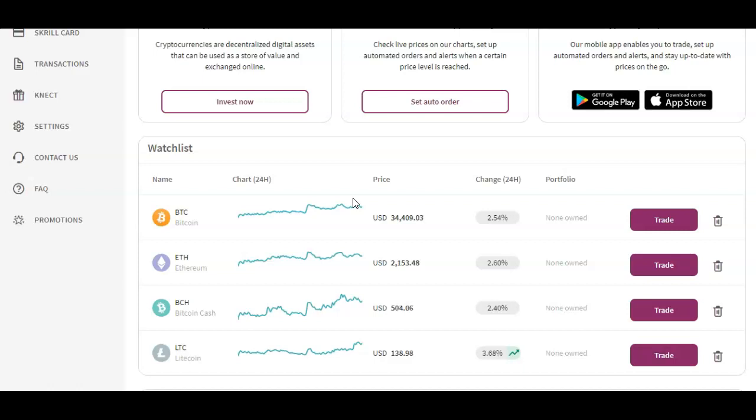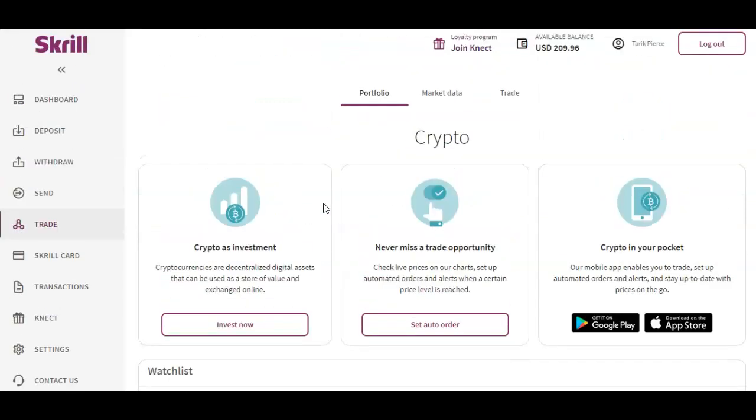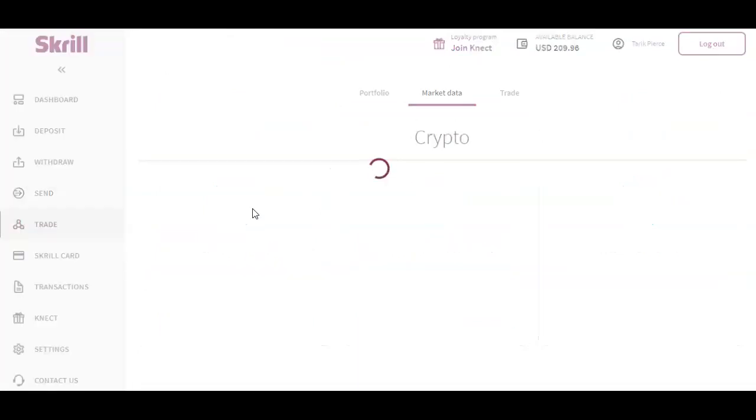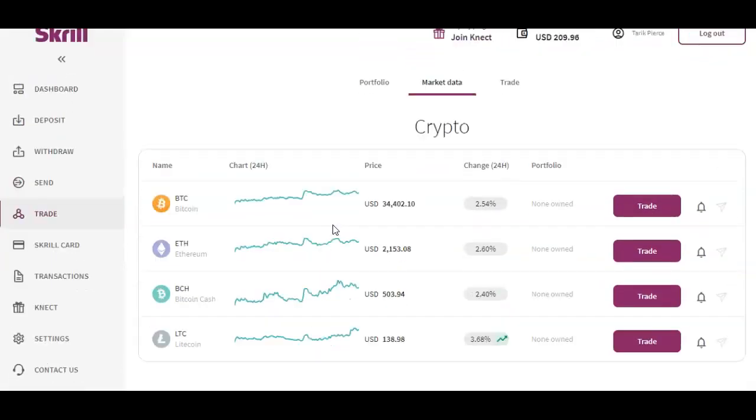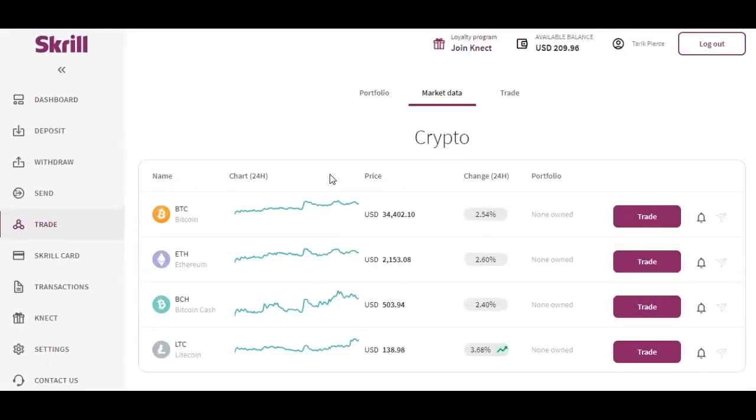For this instance we're going to be trading with Bitcoin. All you have to do is go over here to the left hand side and click Trade, then hit Invest Now. This is going to take us to the market page. It gives you four options - obviously depending on which country you're going to have more options here. Then we're going to head over to Trade.